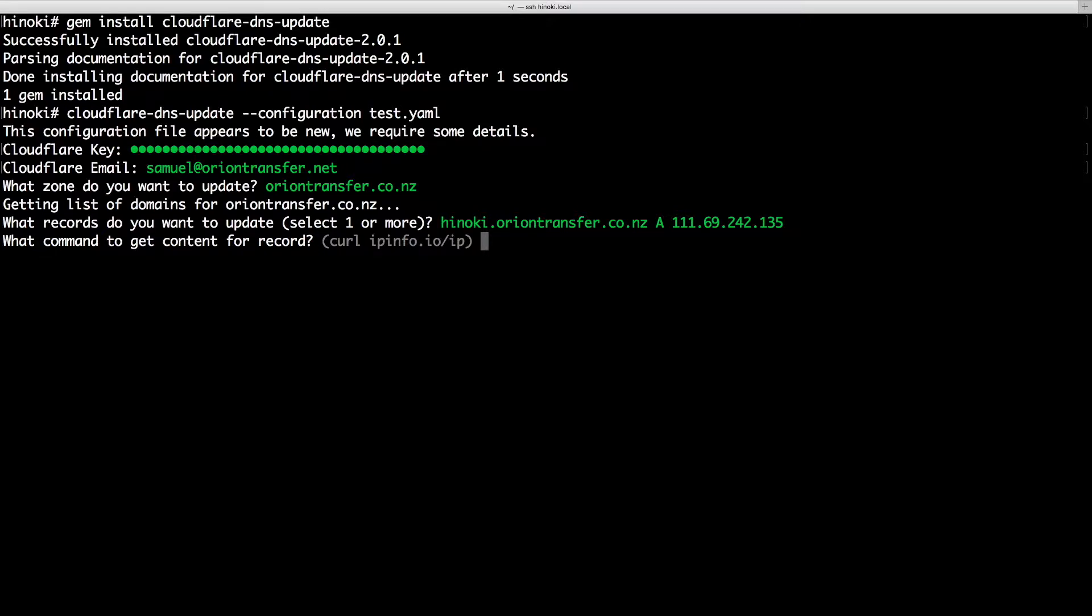Finally, you need to enter a command which will generate the content for the DNS record. The default is curl ipinfo.io slash IP which gives your IPv4 address.